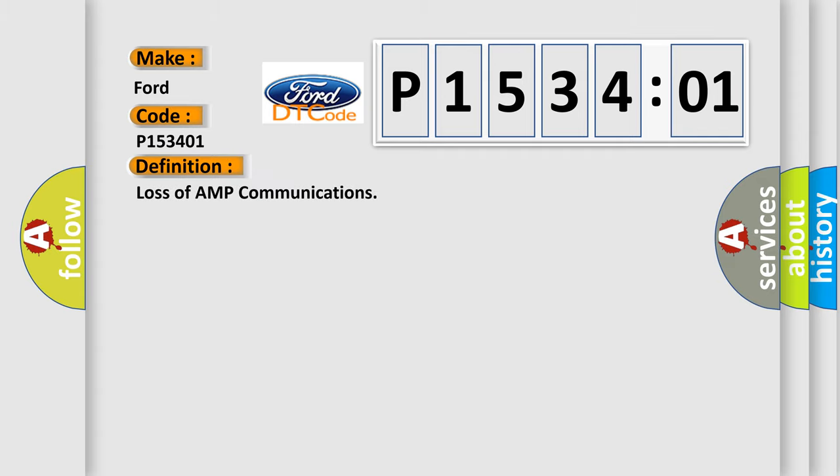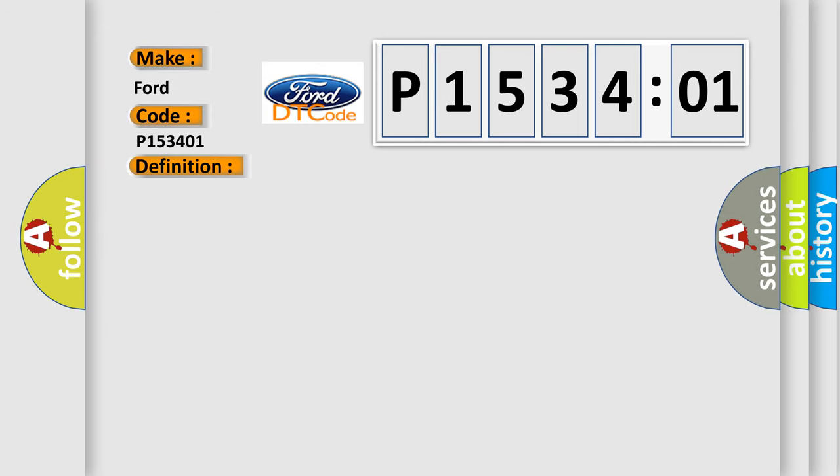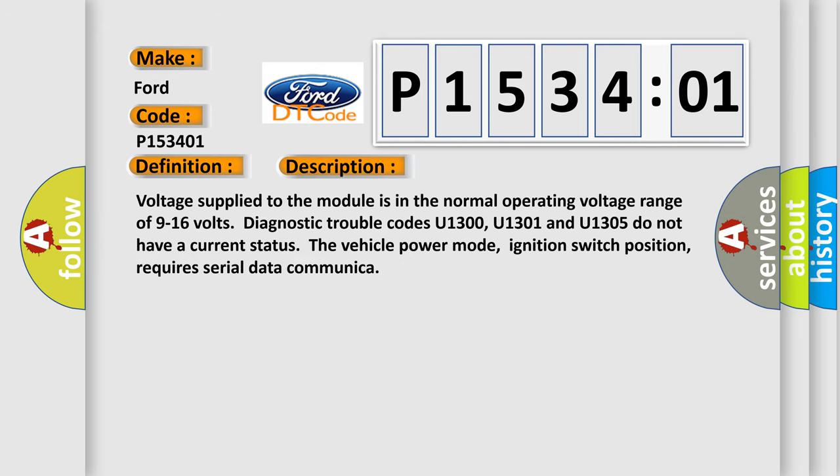The basic definition is loss of AMP communications. And now this is a short description of this DTC code.